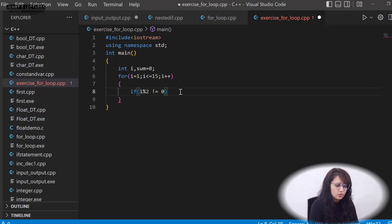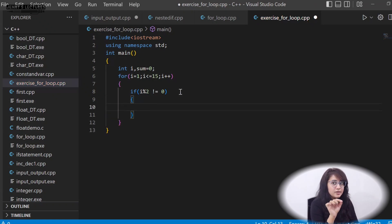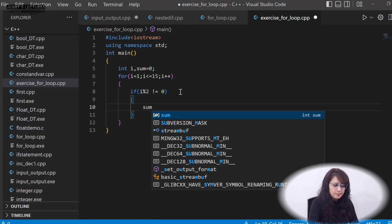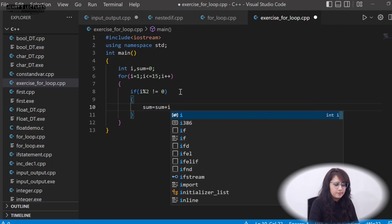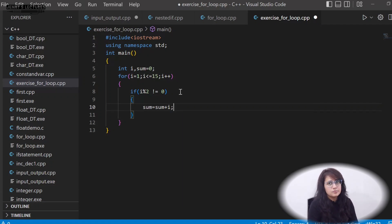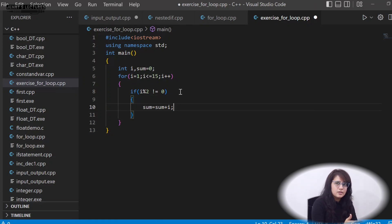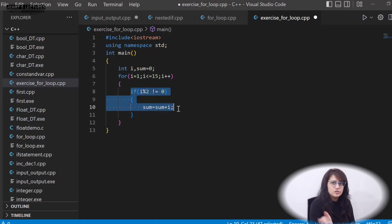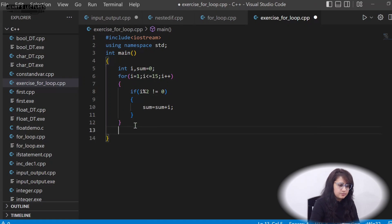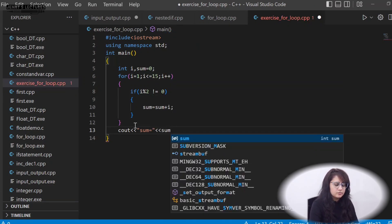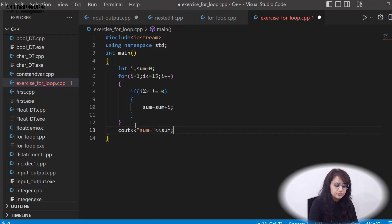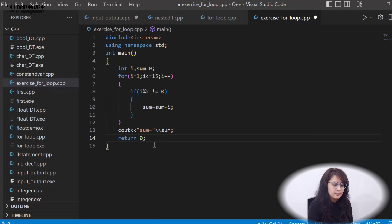If i % 2 != 0 is true, the number is odd. We then do: sum = sum + i, updating the running total. Whenever we find an odd number we add it to sum; if the number is even, we skip that part and just do i++. After the for loop, print sum using cout.